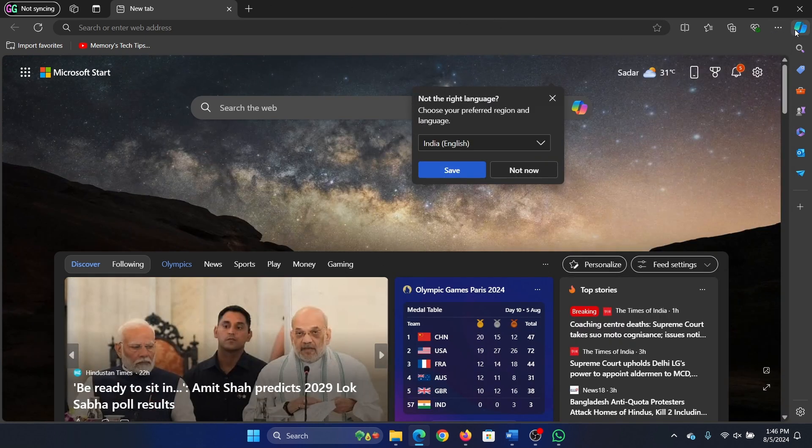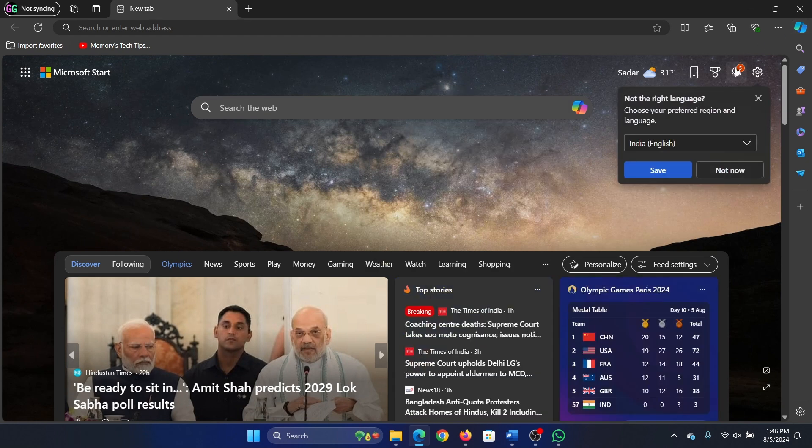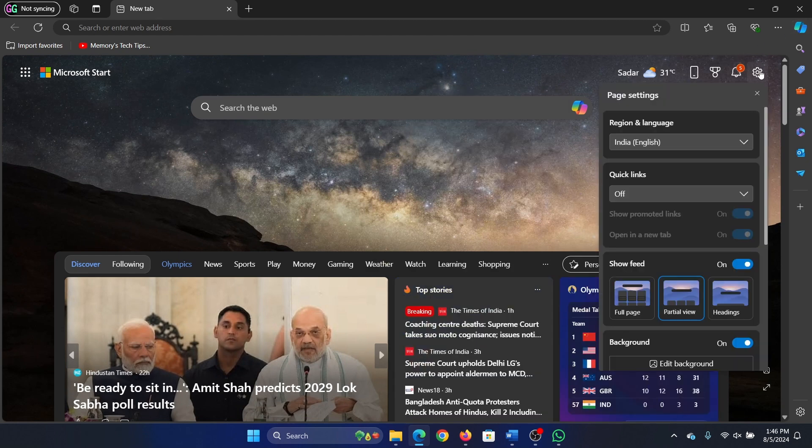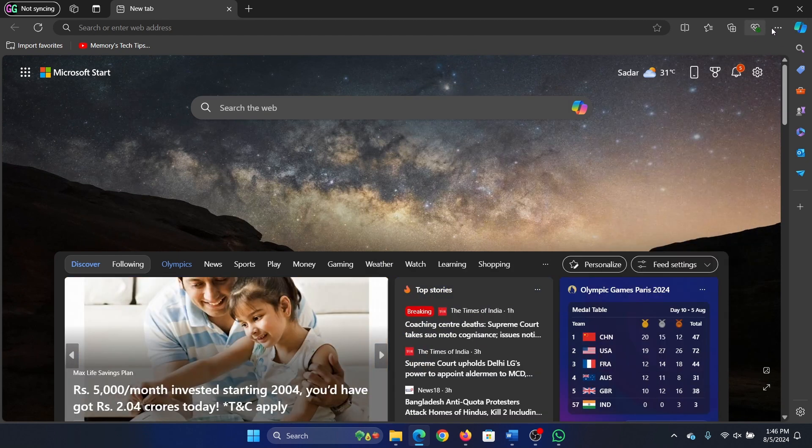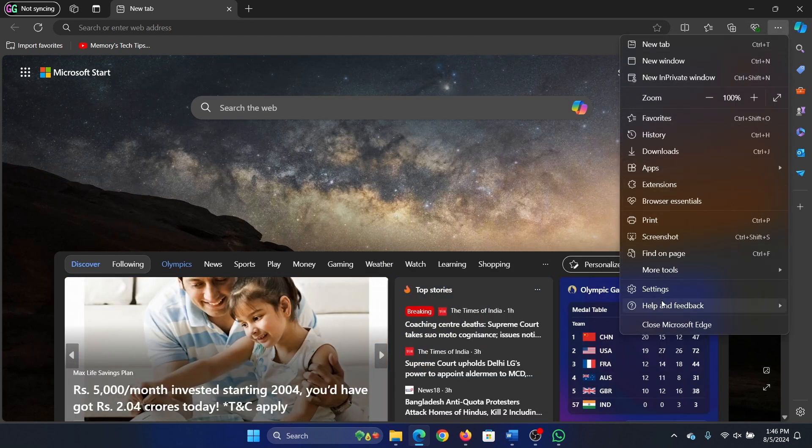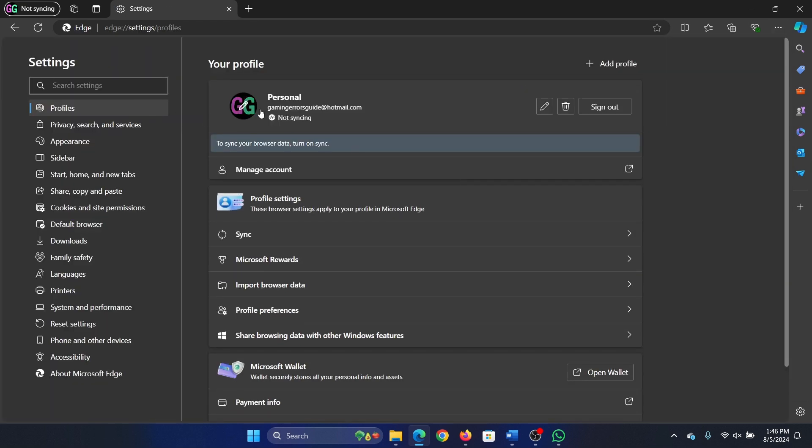So you will try logging into it first. Go to settings or go to this one and select settings. Make sure that you're logged in here. In my case, it is not syncing right now, so if it is not syncing, it means that you will not be able to add the favorites here.